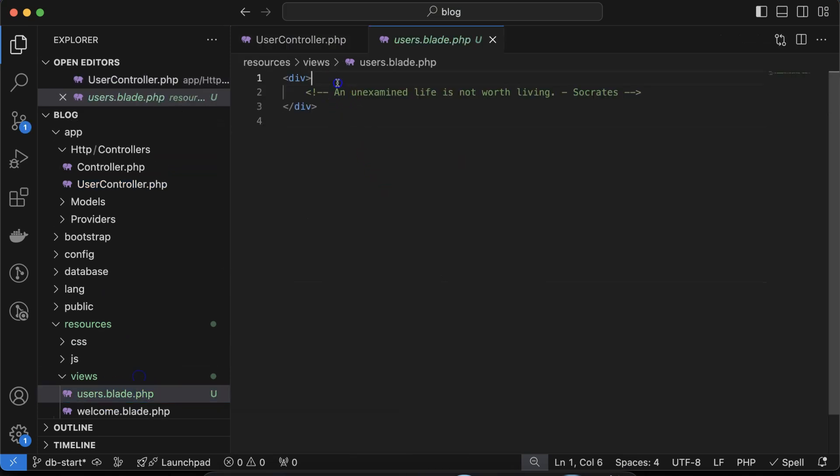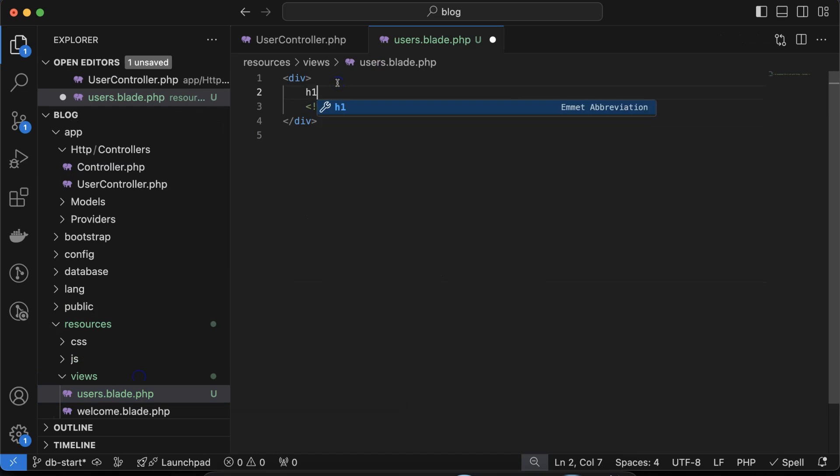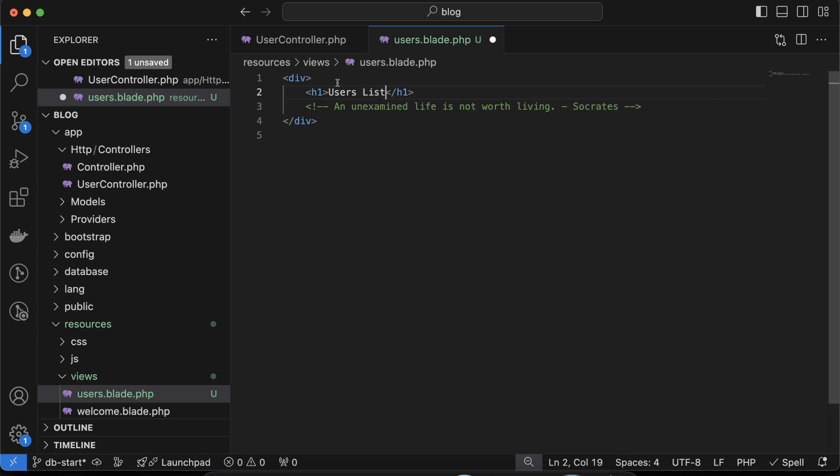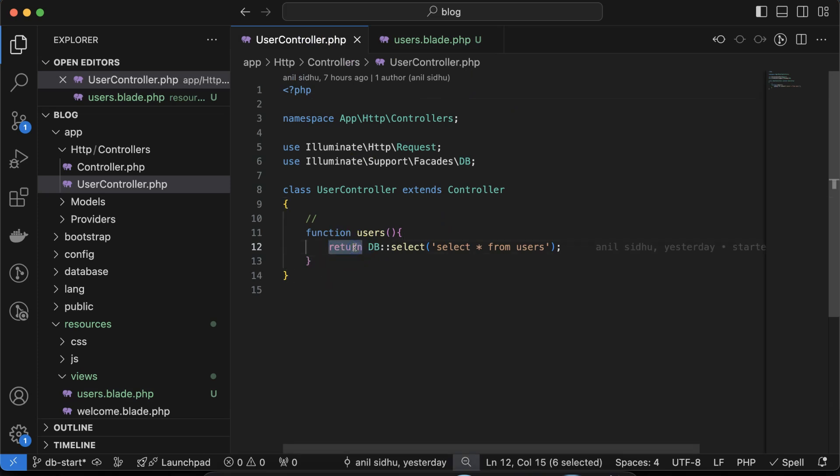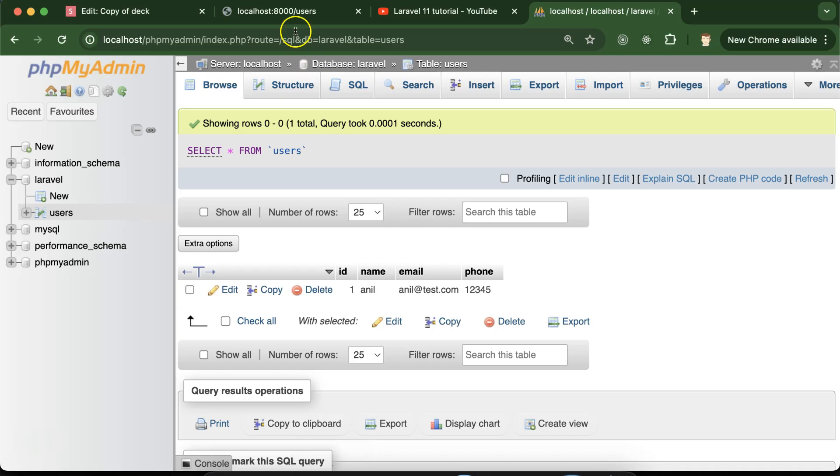For now I'm putting an h1 tag and here we can see, let's say 'Users List'. Now we can call this view in the controller.